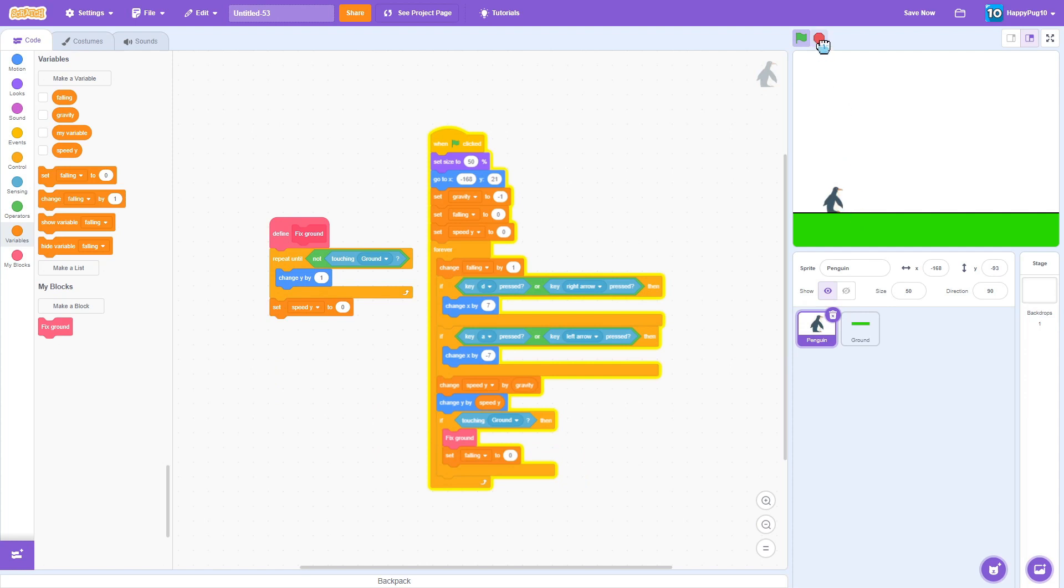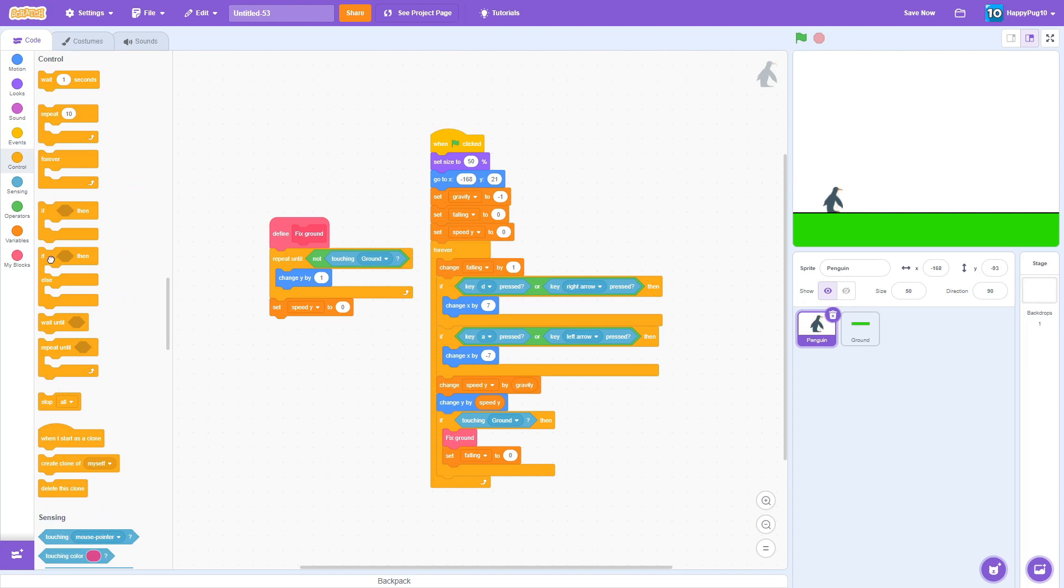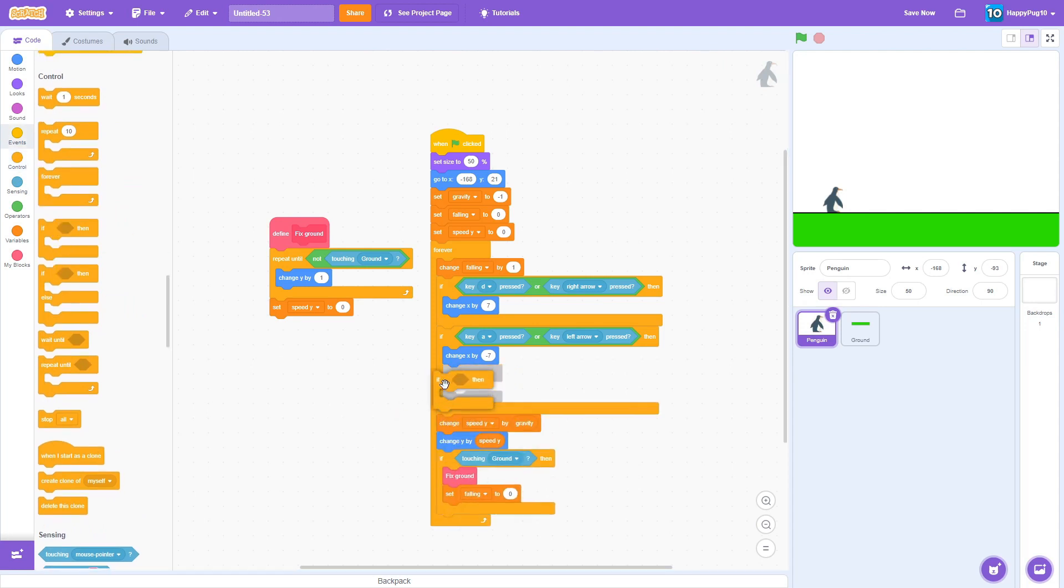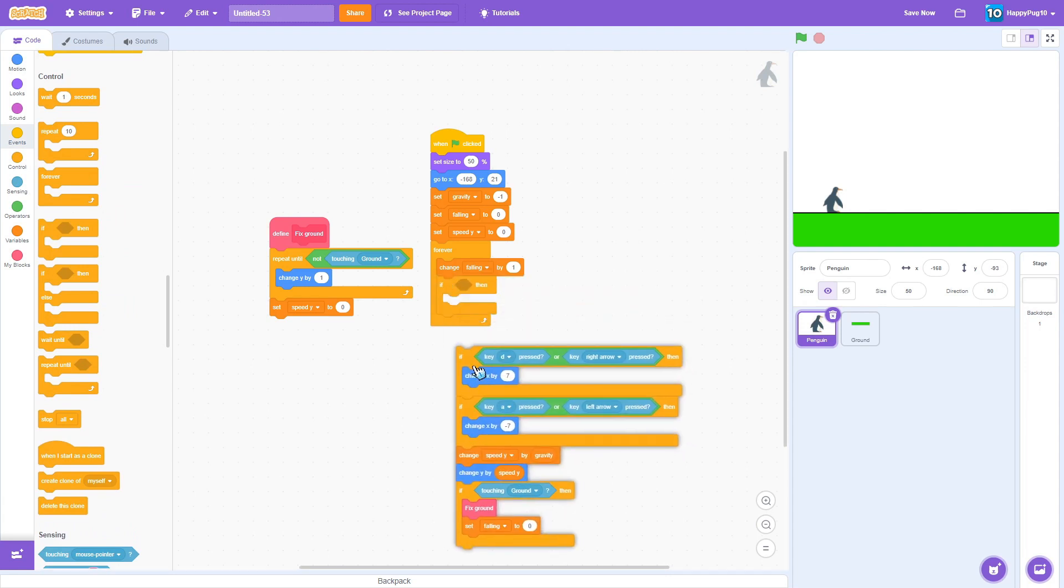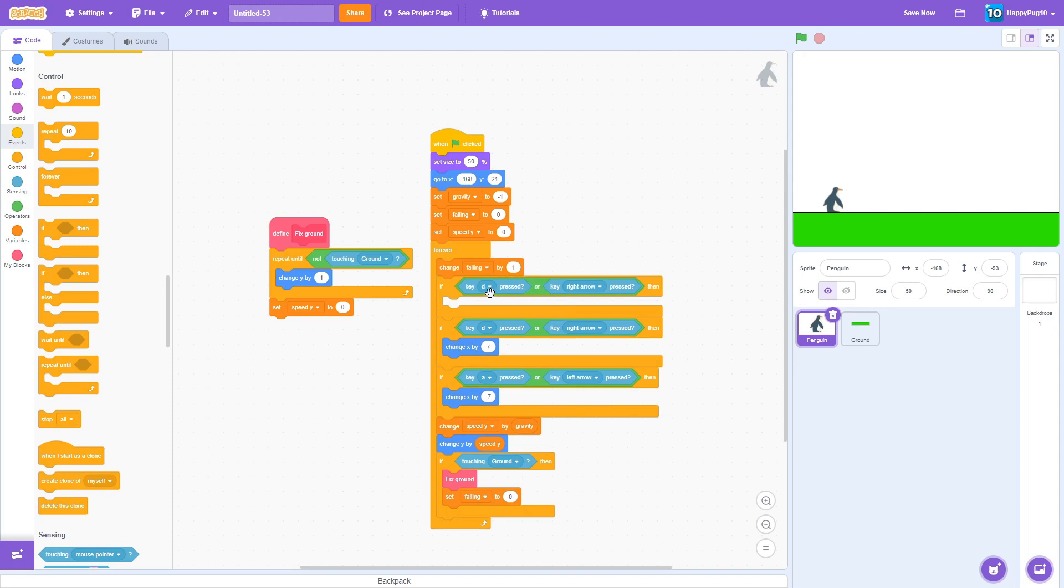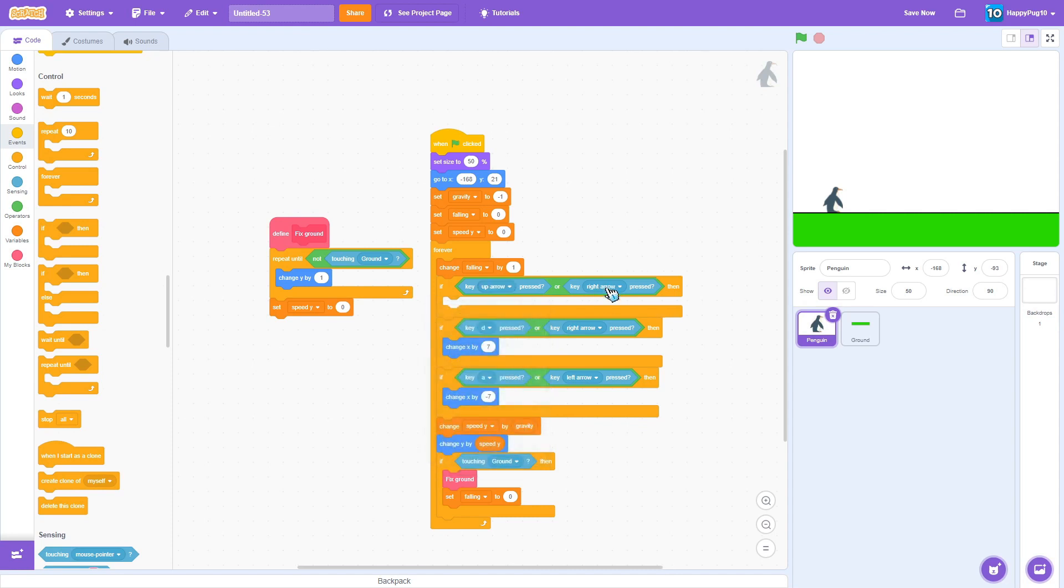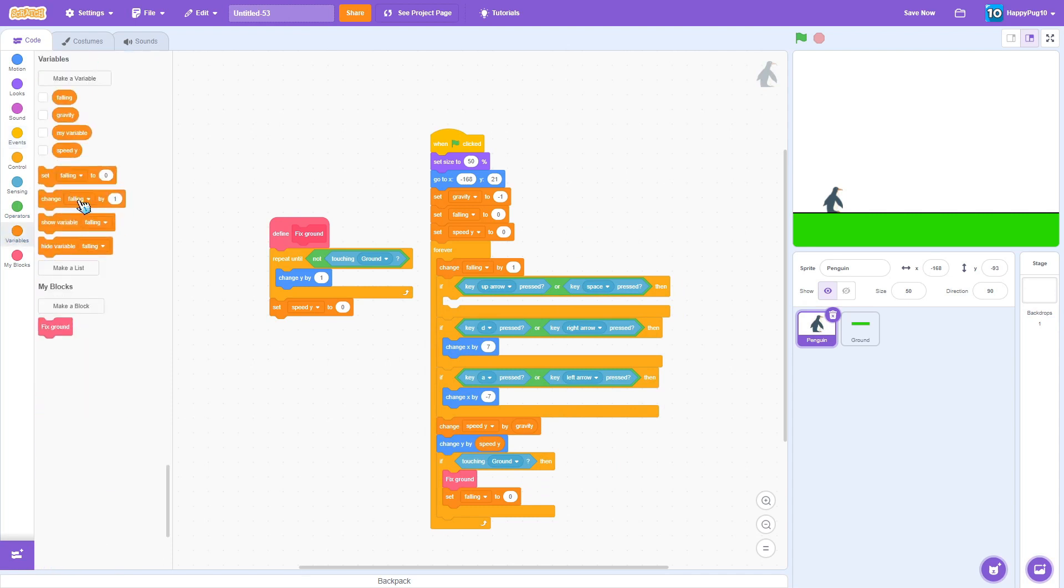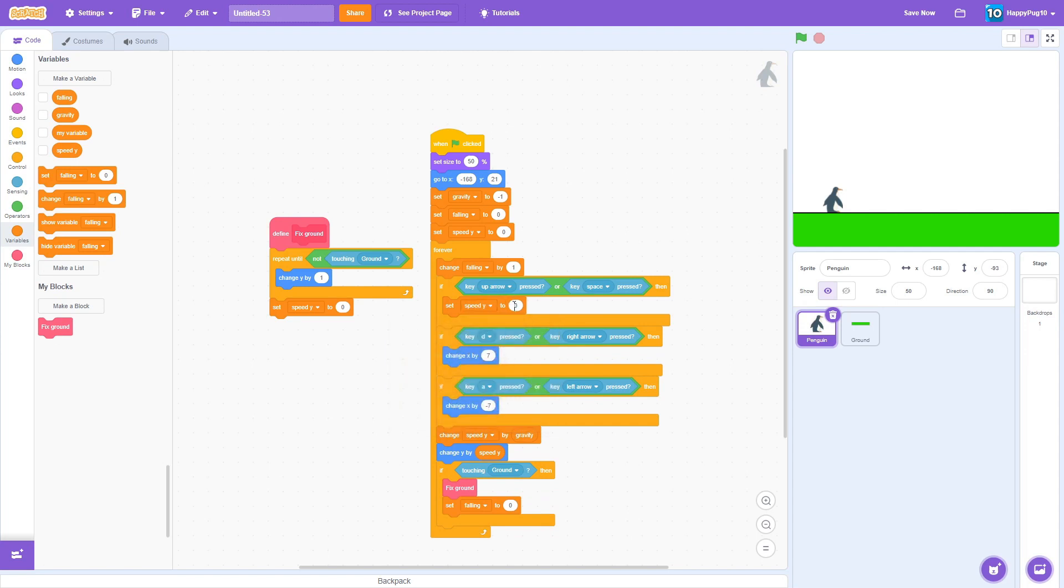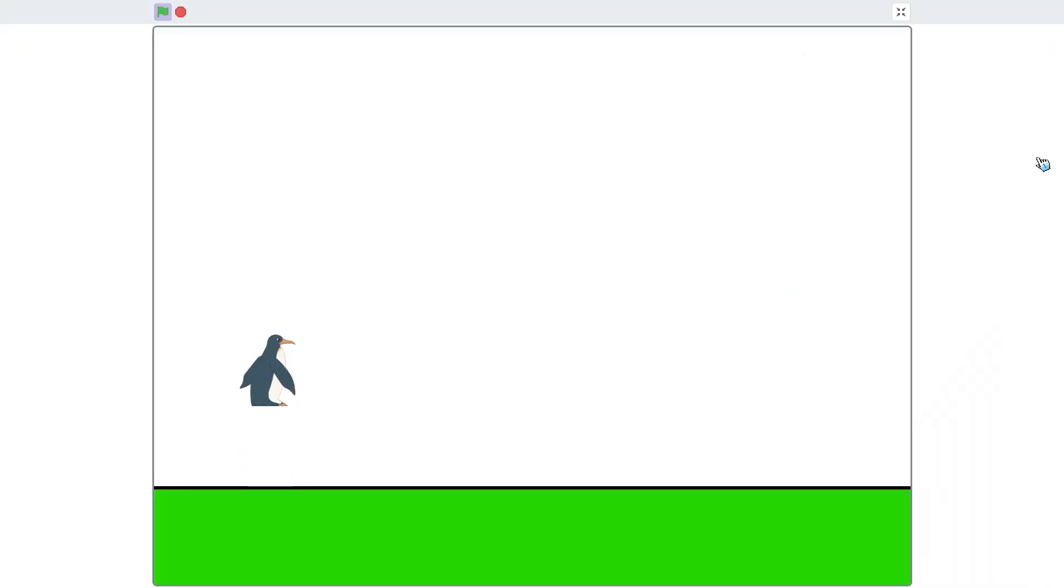Next up we want to have jumping. If we want to fix that right over here, I want to duplicate the or block. If A key, up arrow, or space for some people, then we want to set speed y to 12. And since that's going to change y by speed y, it's going to make it 12 and then it can just fall back down using the gravity. Works good right?